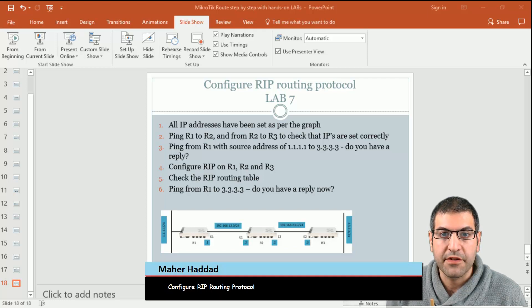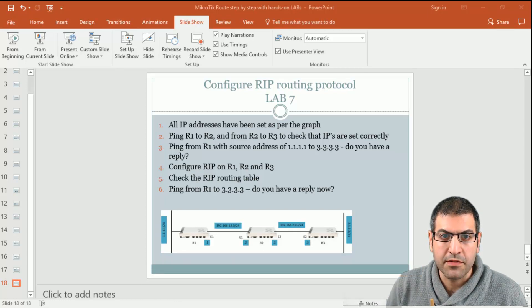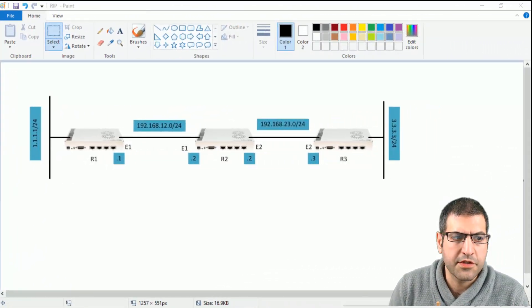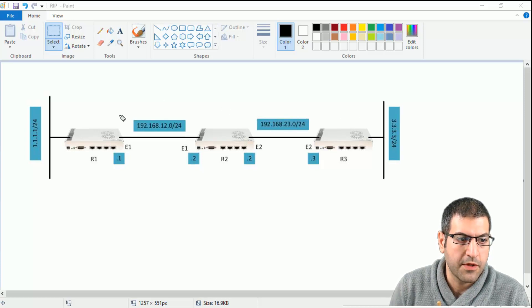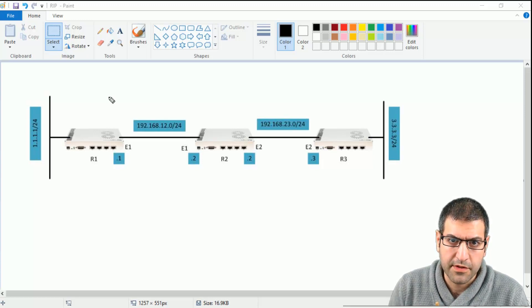Hi again. After we have passed through the theory behind RIP, it is time now to do the first lab to enable RIP in our network. This lab will be based on the same diagram that I showed you in the previous lecture — the same one we were working on when I was explaining the theory behind RIP.